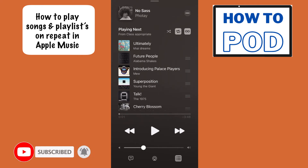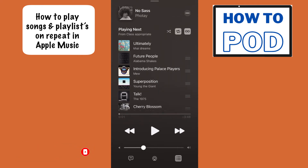If I wanted to actually play the song — No Sass by Fote — over and over again, then I need to tap it again. Now we can see that a little one shows up within the repeat symbol. If you have the one showing up within the repeat symbol, that means it's going to play that specific song over and over again.